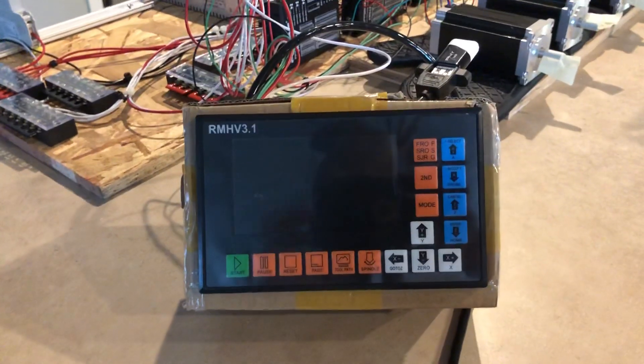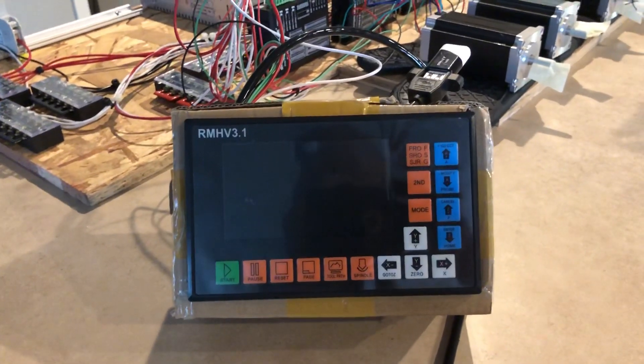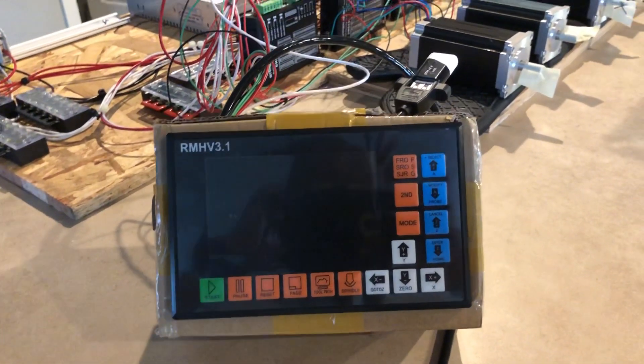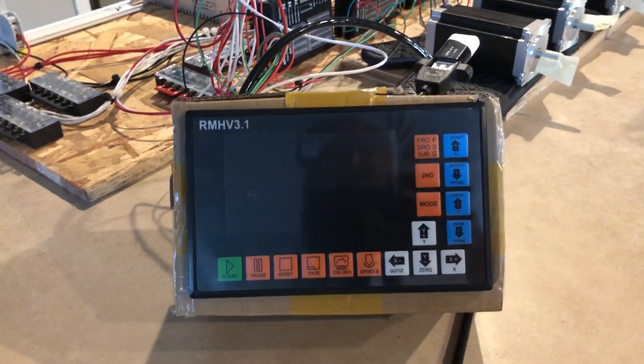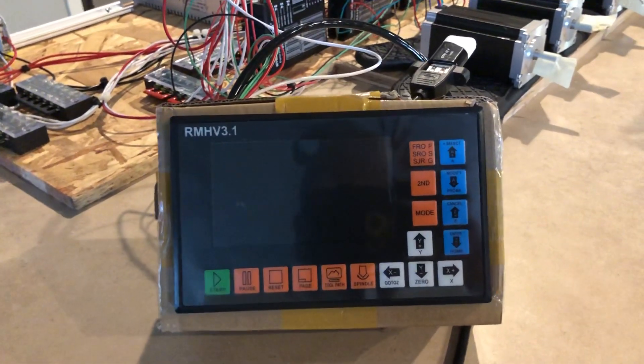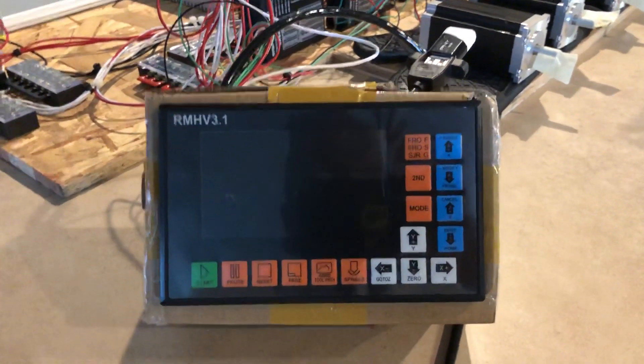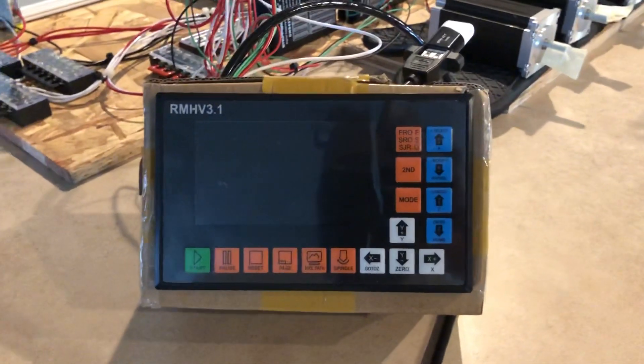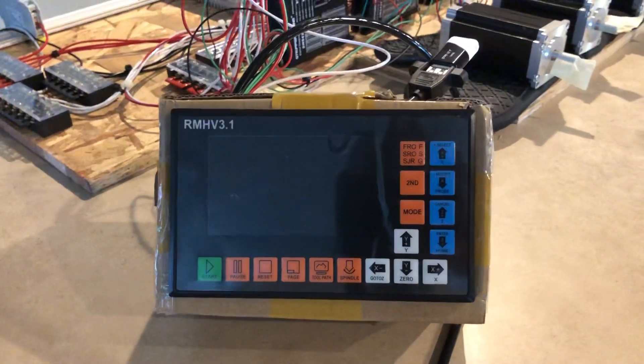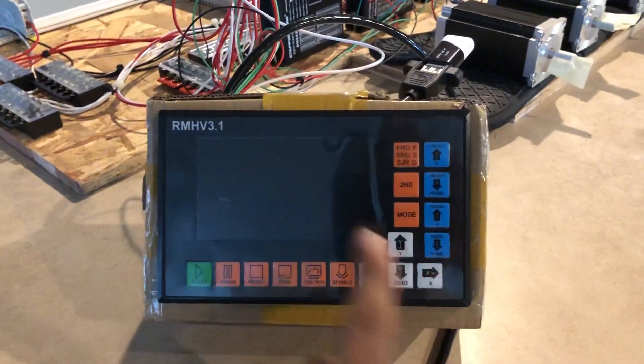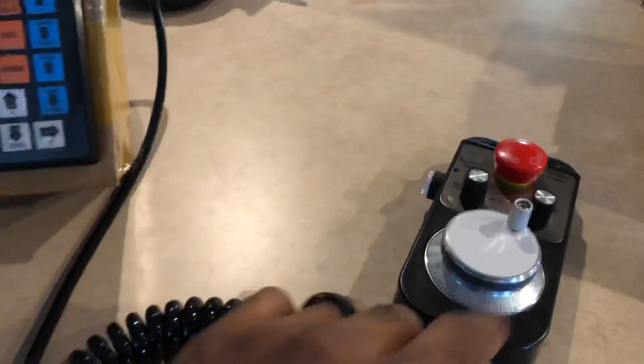Alright, I'm back here with my offline CNC controller and we're gonna do another test here. I've been able to get some life, so I've been able to move all the axes and have the controls on here.